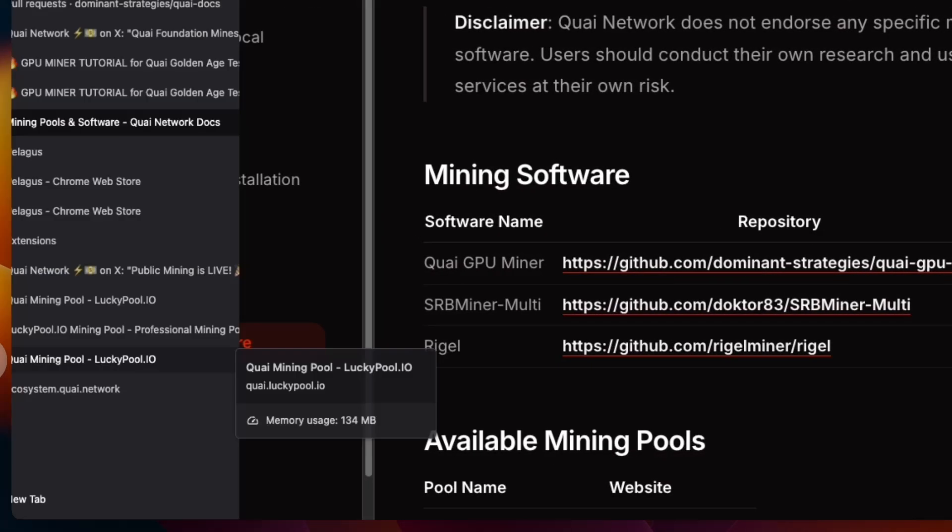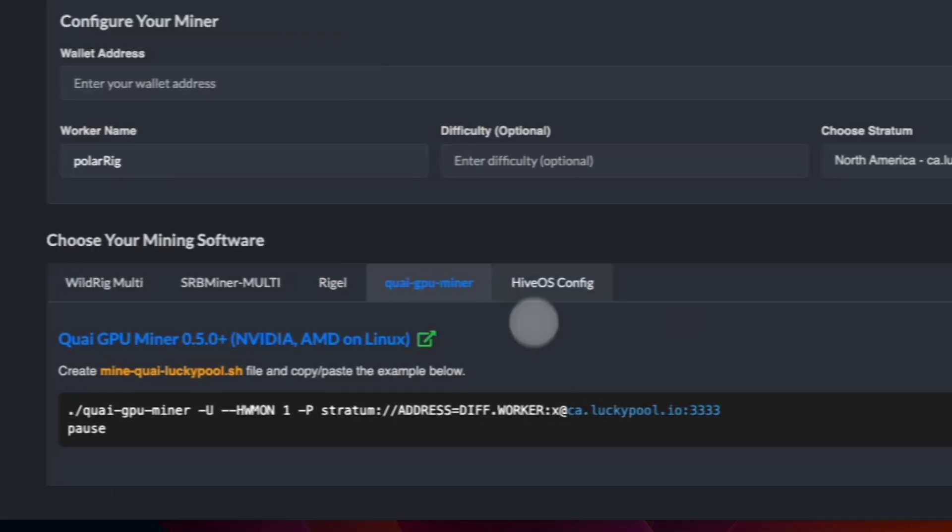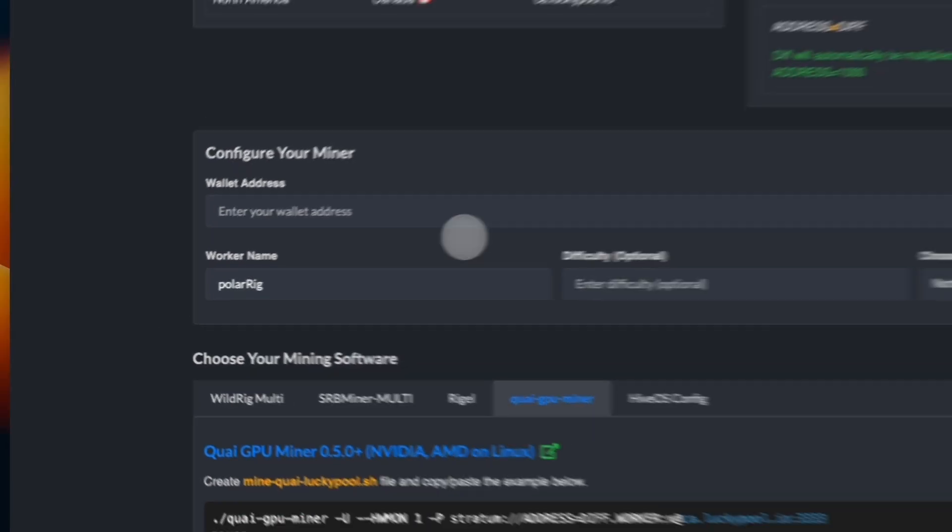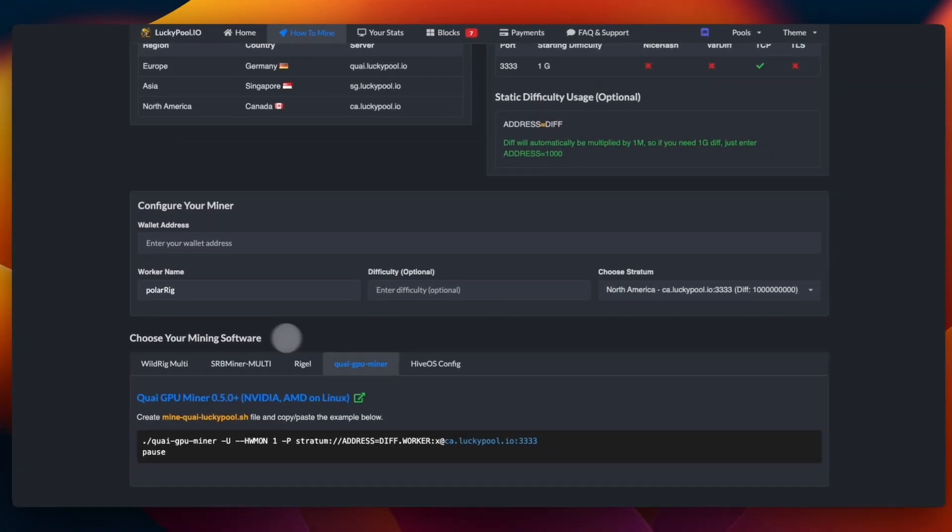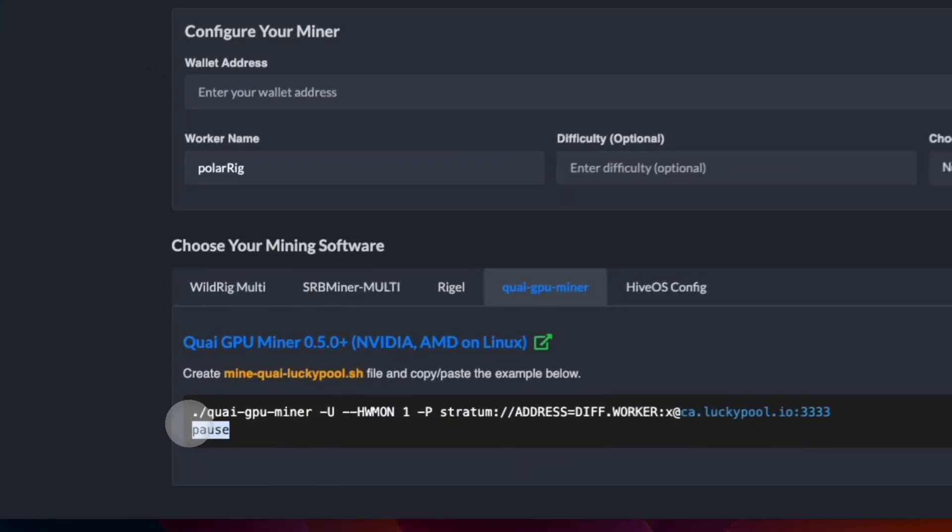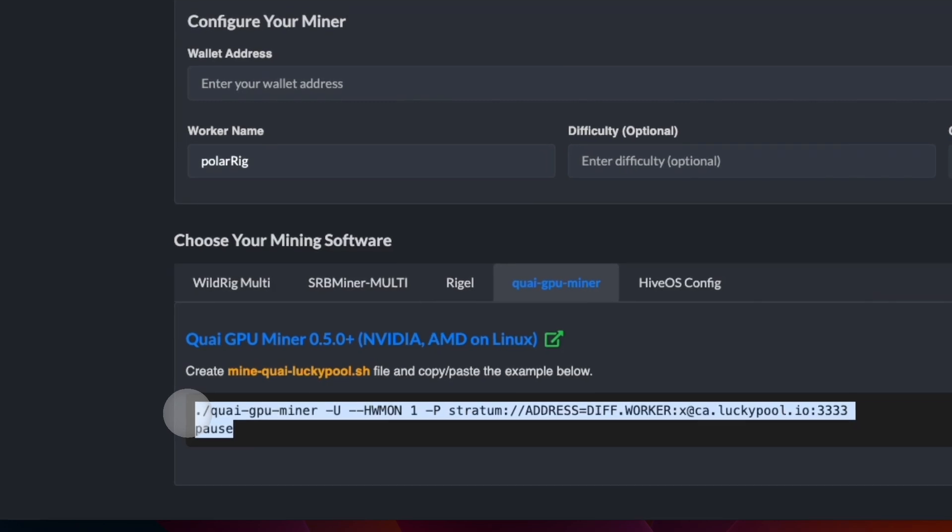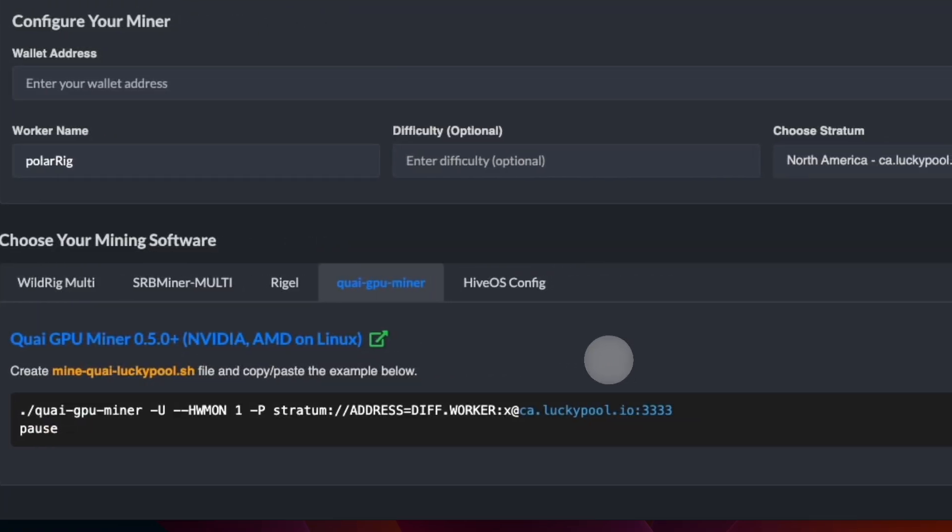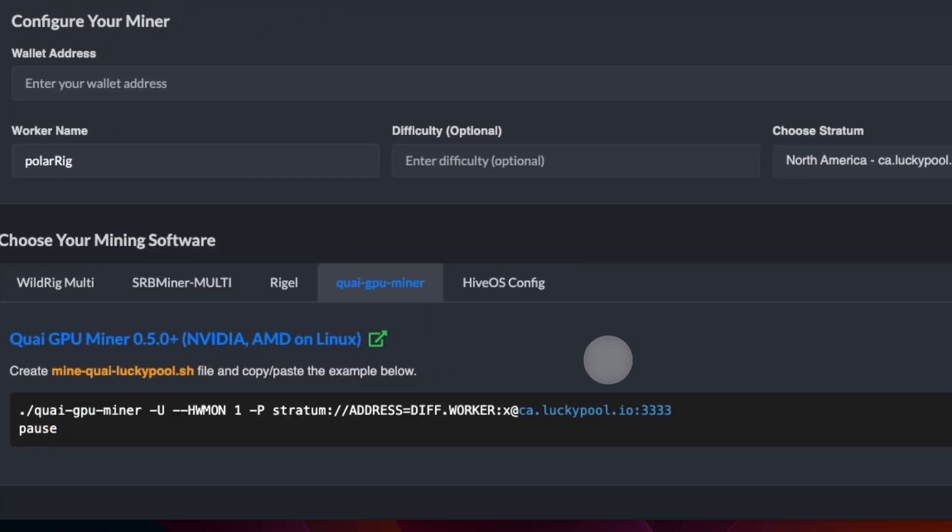Let's go back to the mining pool. In here we go to Quai GPU Miner, and this is the run command you'll have to use instead of the regular mining command. So this includes your wallet address, that is the one you'd like to mine to.